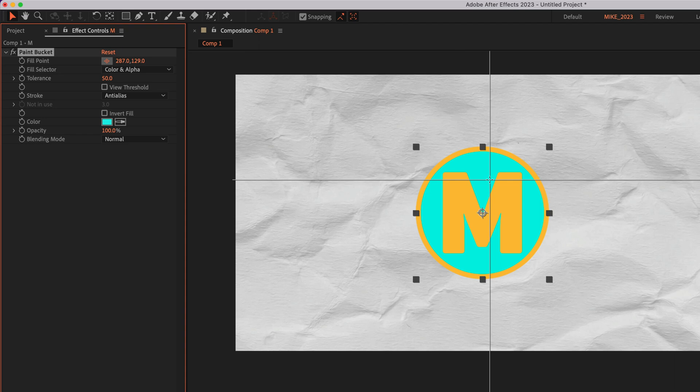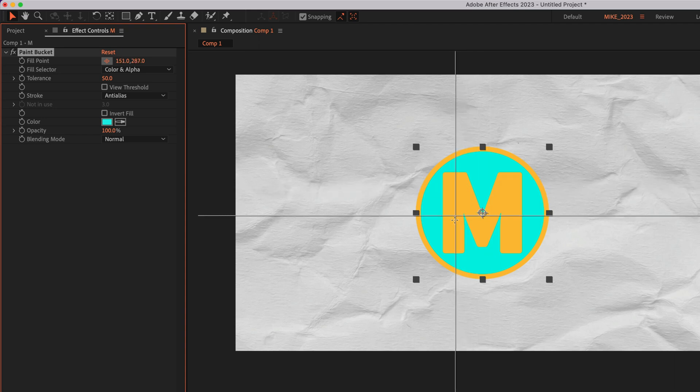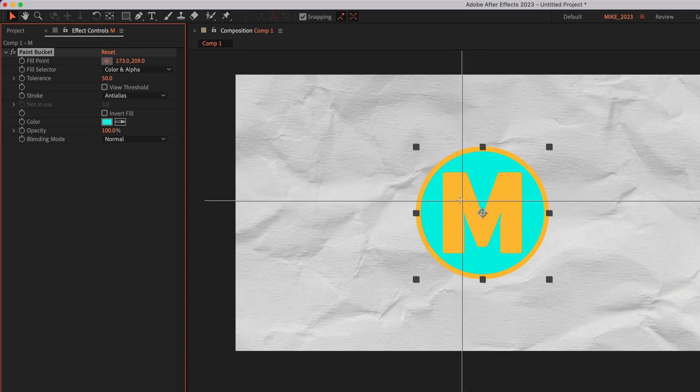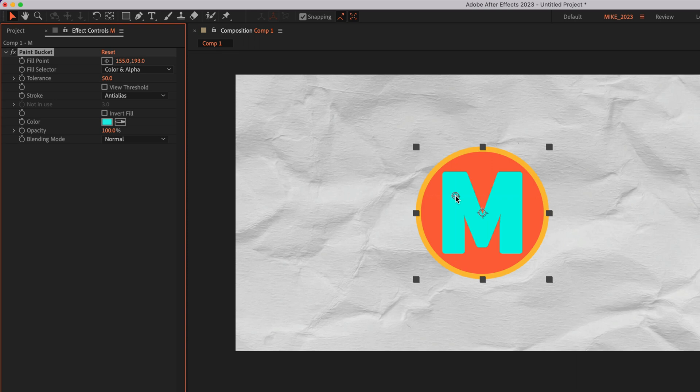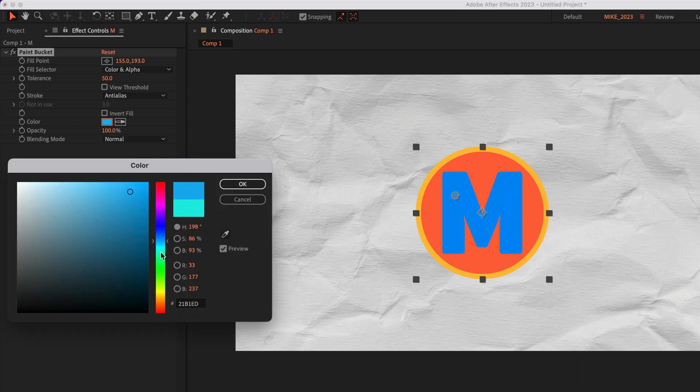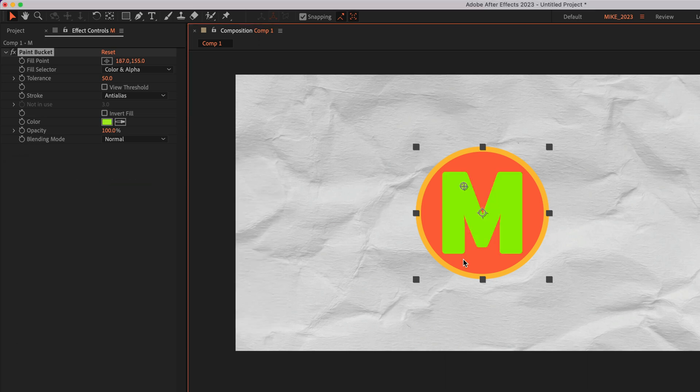So if I want to color this M, I'm just going to click inside. And now I can use the color swatch here to pick a new color for the inside M.